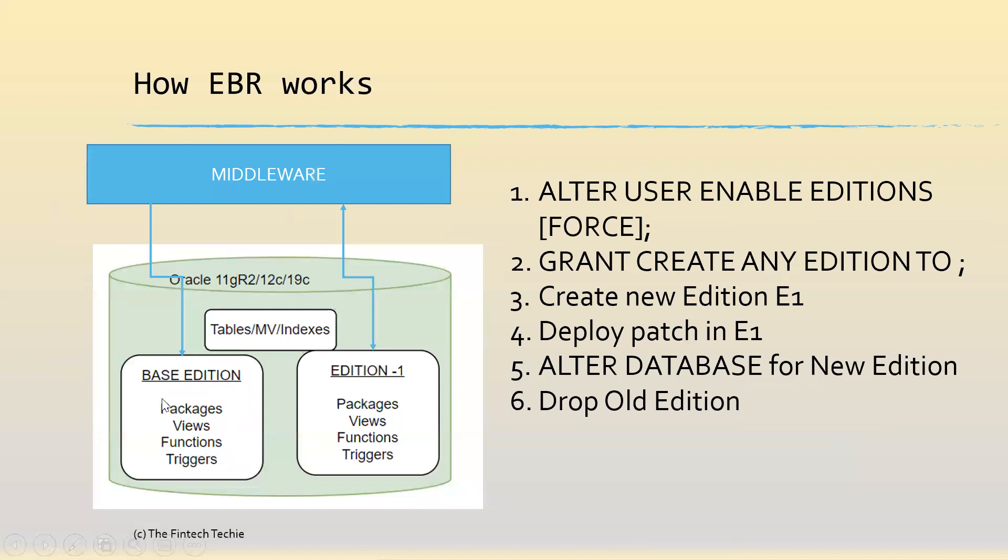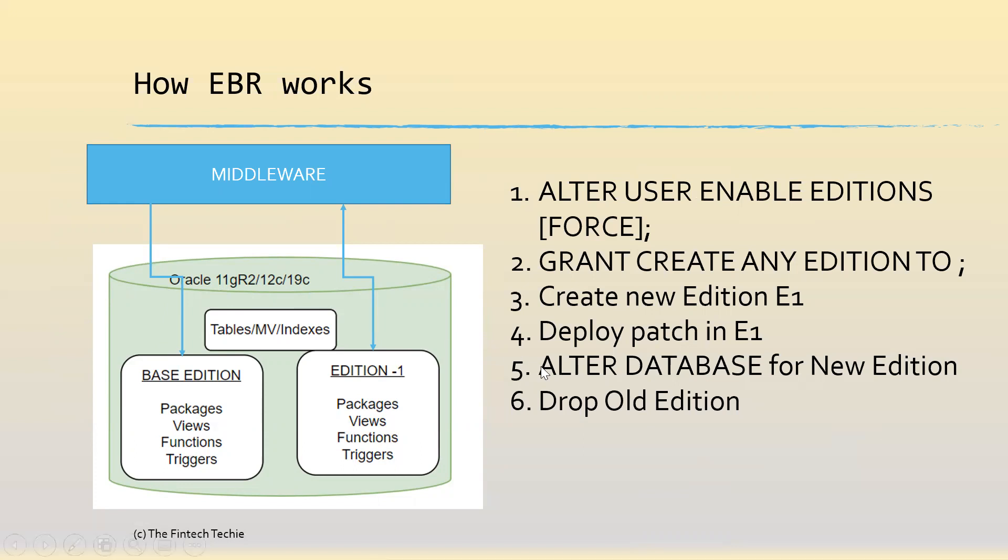On the left hand side you have the base edition. Edition one is nothing but a replica of the base edition. But in edition one, you will actually compile the new changes - the new packages, new views, functions, triggers, etc. The existing sessions will continue to look into the base edition. Once edition one compilation is over, you will switch over from the old edition to the new edition. You do this by way of ALTER DATABASE for new edition, and then you drop the old edition once edition one is stable.